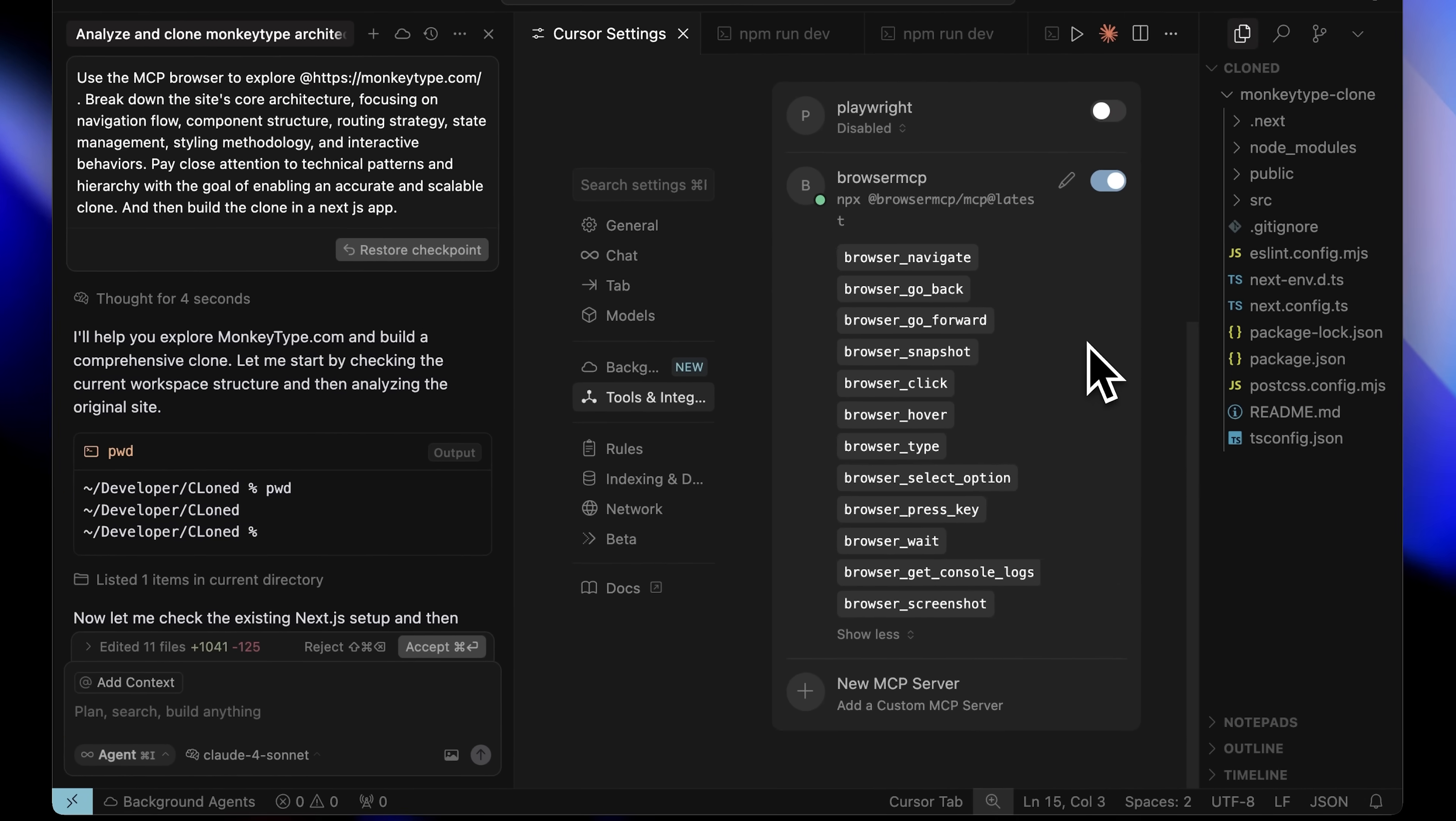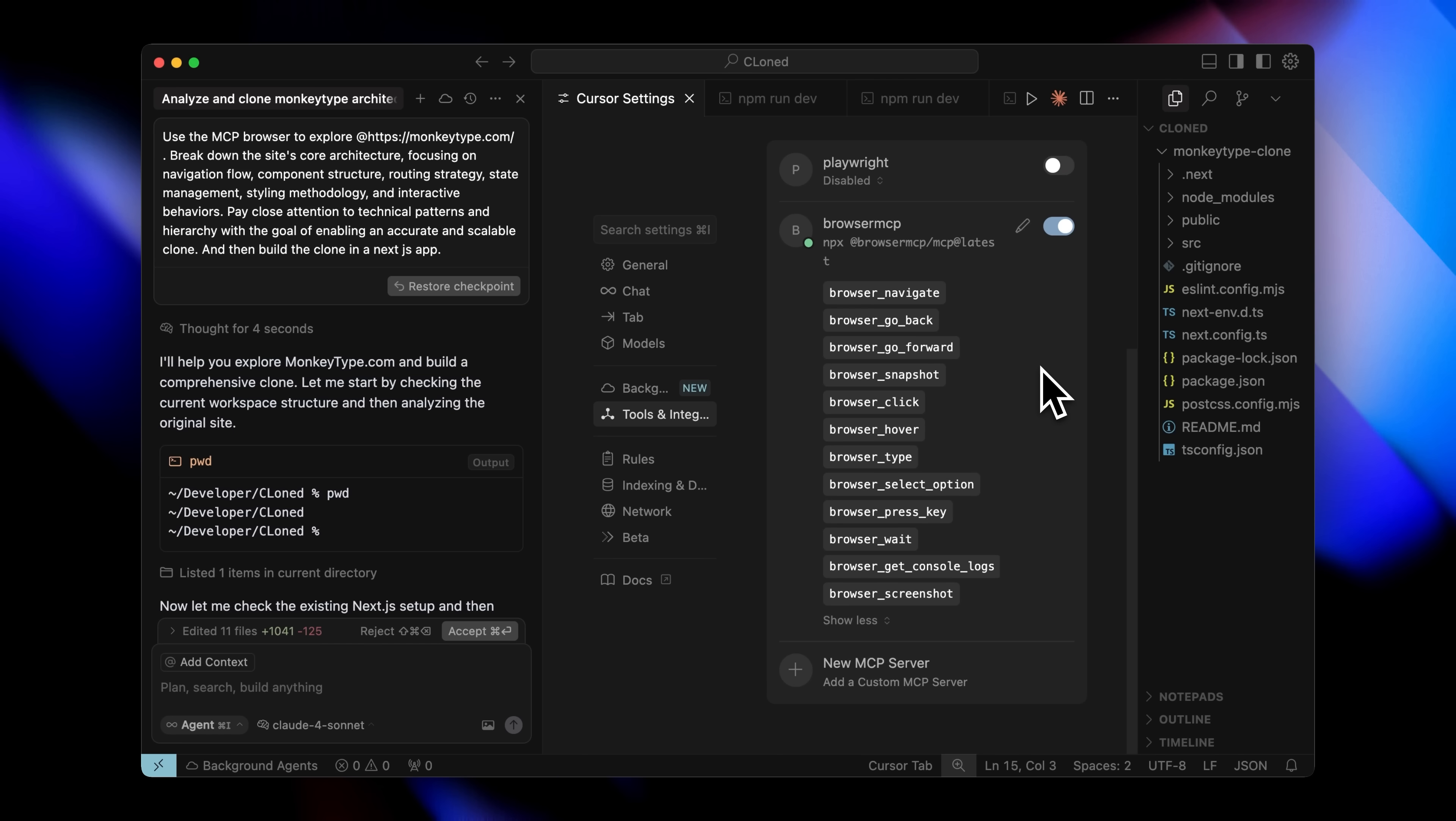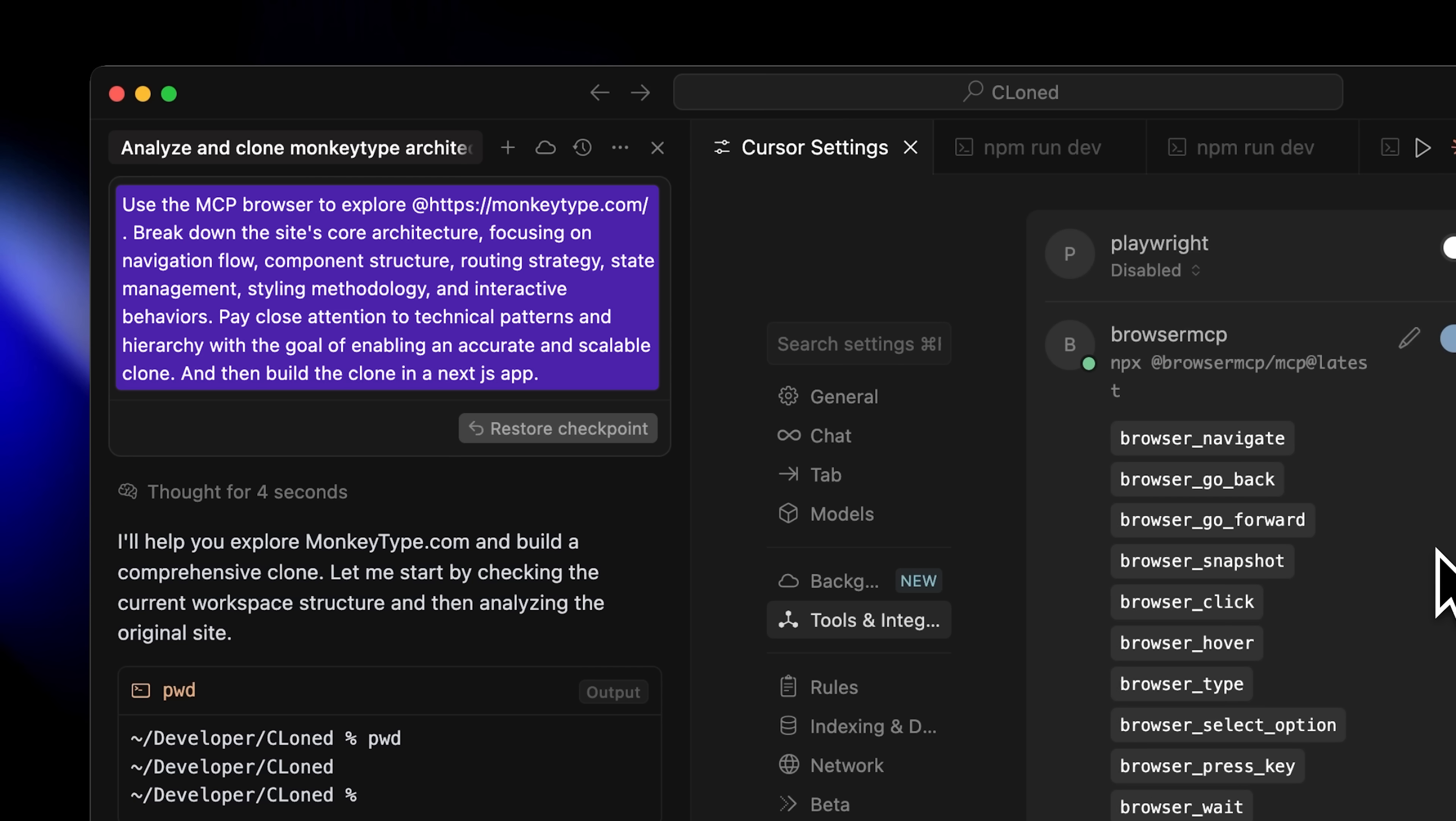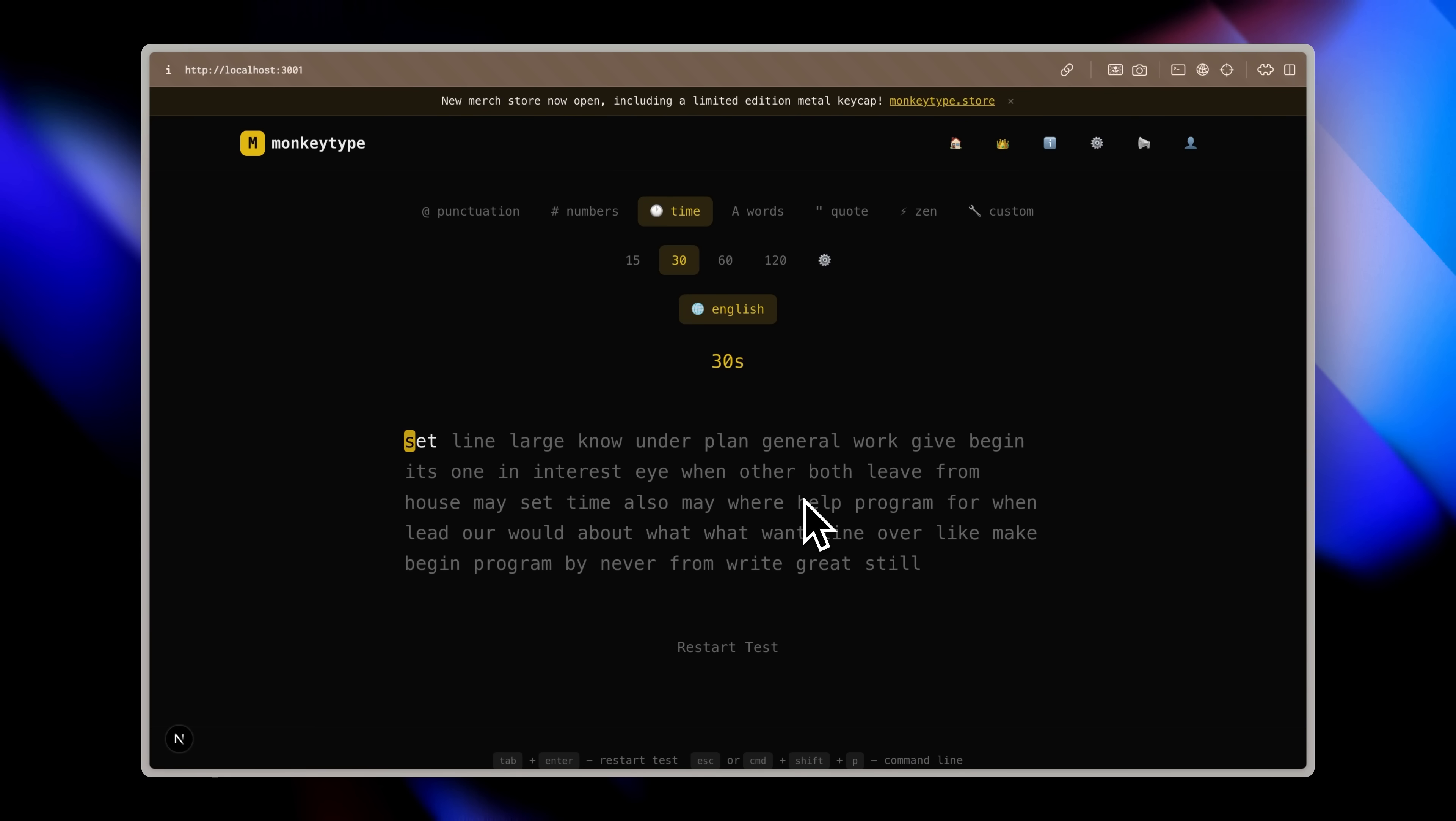You can see it has a browser screenshot tool that takes screenshots, helping it understand not just the code, but the actual visual structure and layout perfectly. In the prompt, I tell it to explore the website thoroughly and break down the architecture, navigation patterns and styling approaches. If you want to use your own design with the JSON method from earlier, just remove that part from the prompt and it'll focus purely on structure. After it gathers all the data from its exploration, I asked it to build the clone in Next.js and here's the result. It created this fully functional site.